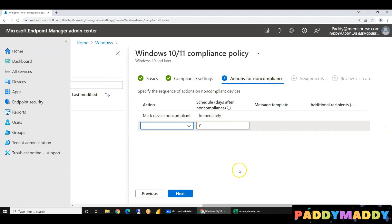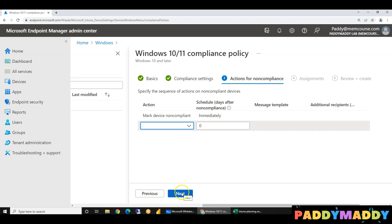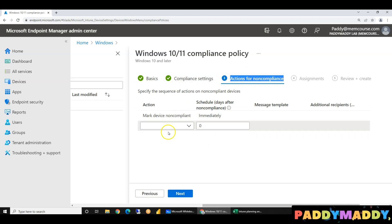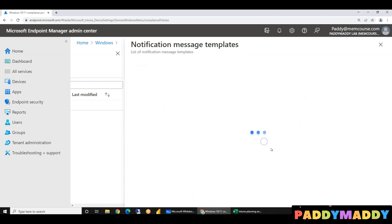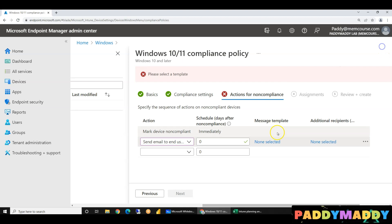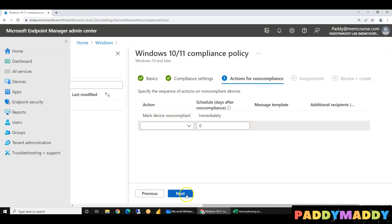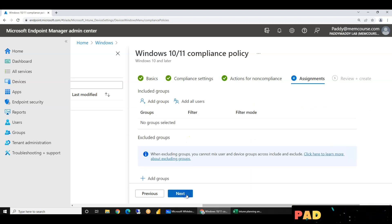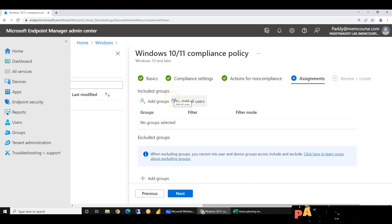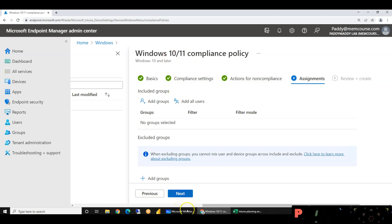First, we need to create a template configuration. I will create a template configuration later. I will create a template. If you want to make a complaint, I will create a template and the template program will be automatically emailed. I will edit it. If you want to make a policy, I will do only Windows bring your own device users.